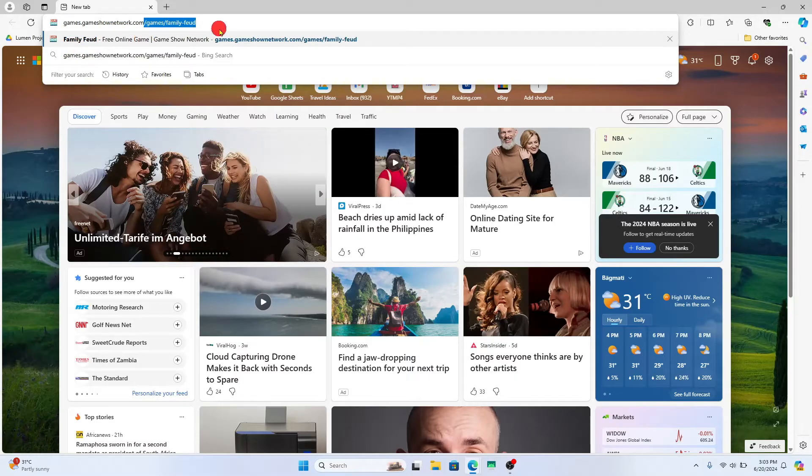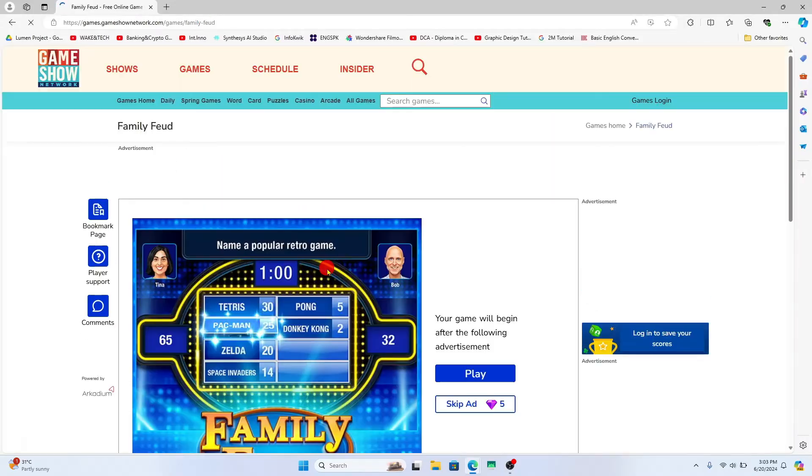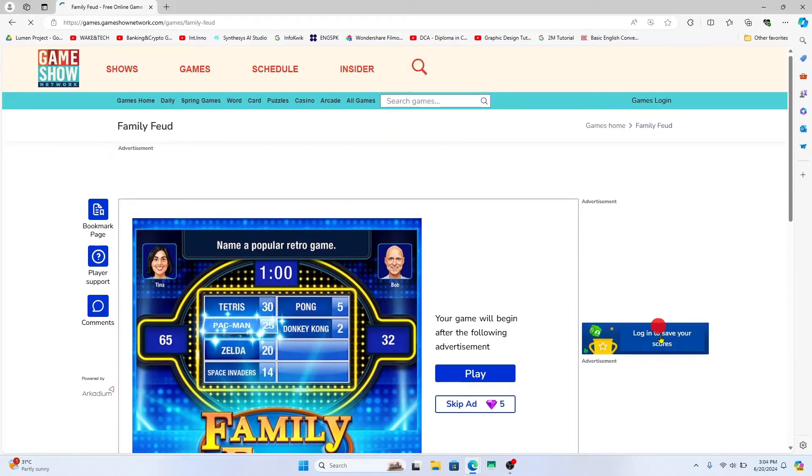Then press enter and this will take you to the page for the Family Feud game. You can proceed with logging into your account by tapping on the login option, and you can also sign up to create a new account if you don't have one already.